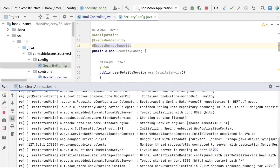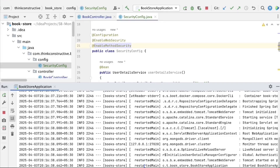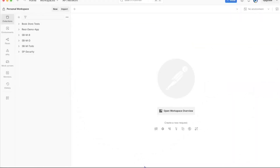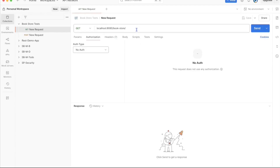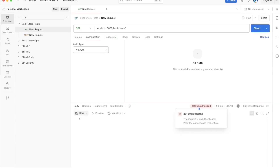The application started successfully — Tomcat is on port 8080 and the bookstore application is up. I'll now do testing using Postman since we need to test POST, PUT, DELETE, and other operations. I'll open the bookstore test collection and open the GET request: localhost:8080/bookstore. Let us first test get all books without providing any login credentials.